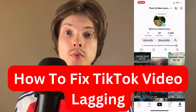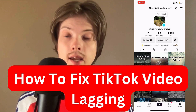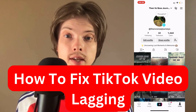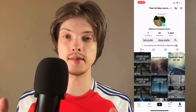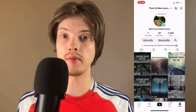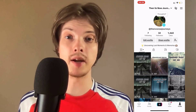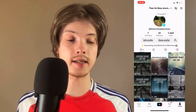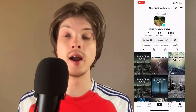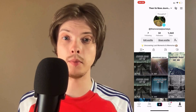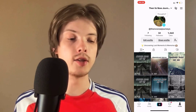Are you having problems with video lagging on TikTok and you want to be able to fix this? Well then this video is going to be perfect for you, because I had the exact same problem before and I'm going to show you how I was able to fix it.